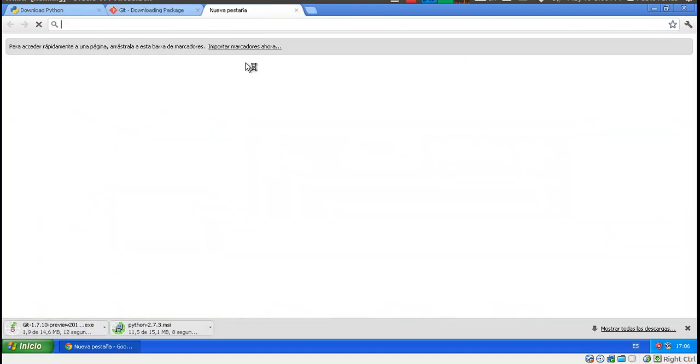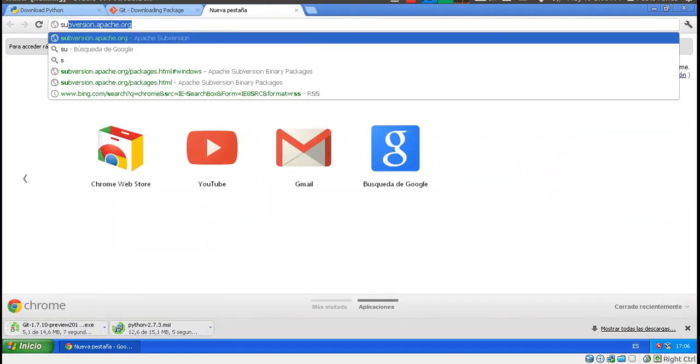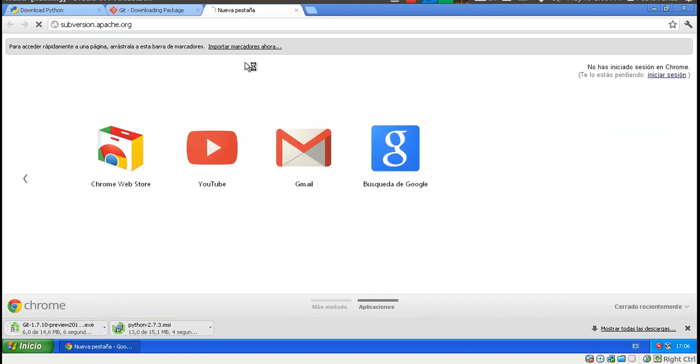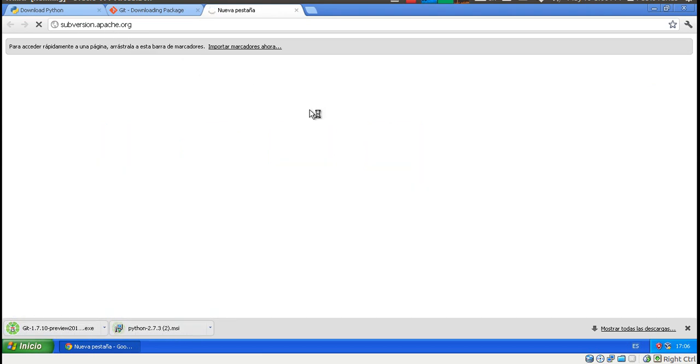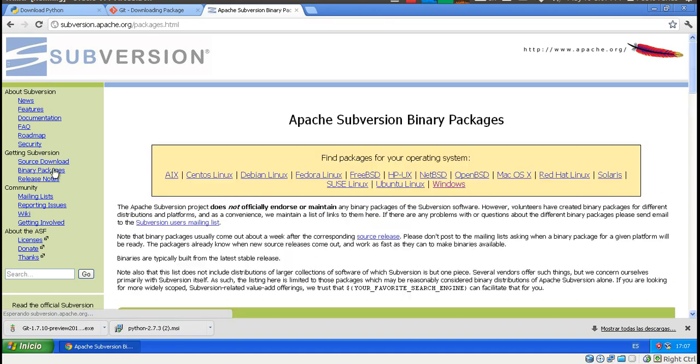And the third element that we need is svn subversion. That's subversion.apache.org. And in here, we go to Binary Packages. We choose Windows.